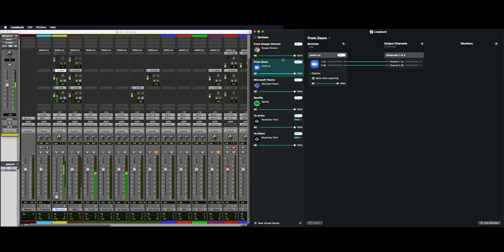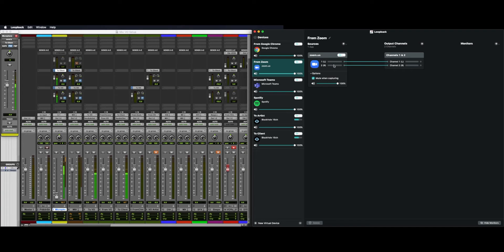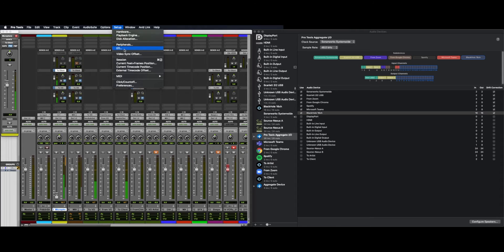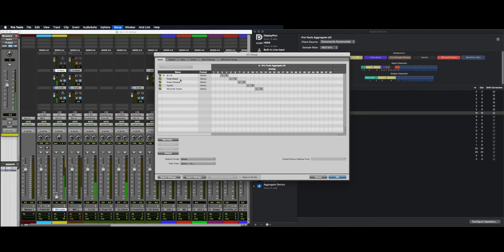So to get our audio from Zoom, we create another virtual device from Zoom and select Zoom as our source to get rid of the pass-through, sending 1 and 2 to outputs 1 and 2. In our aggregate, add from Zoom. In Pro Tools, set up I.O., add from Zoom as an input and use the corresponding inputs that we see over here.